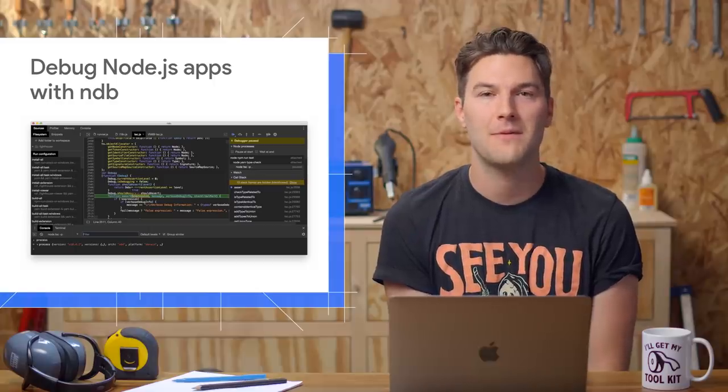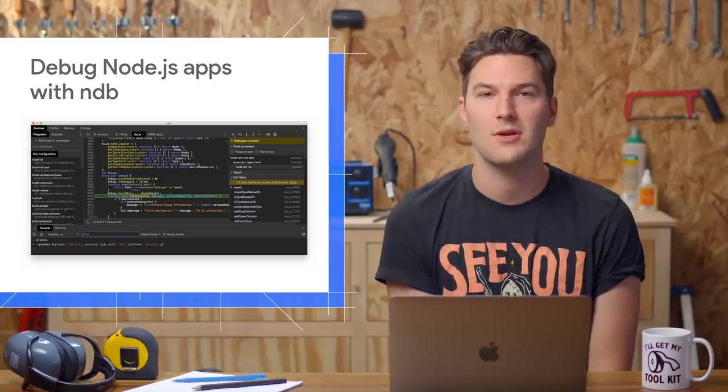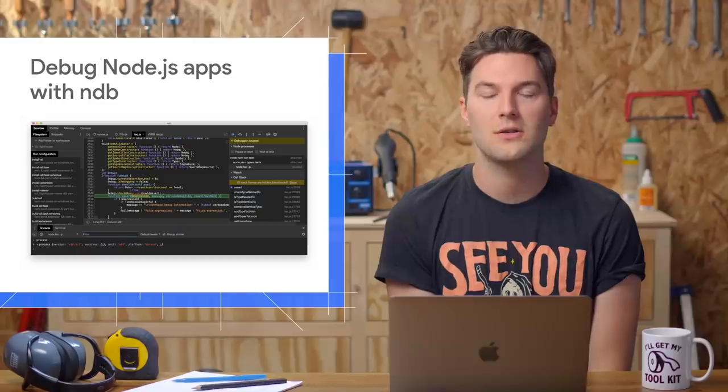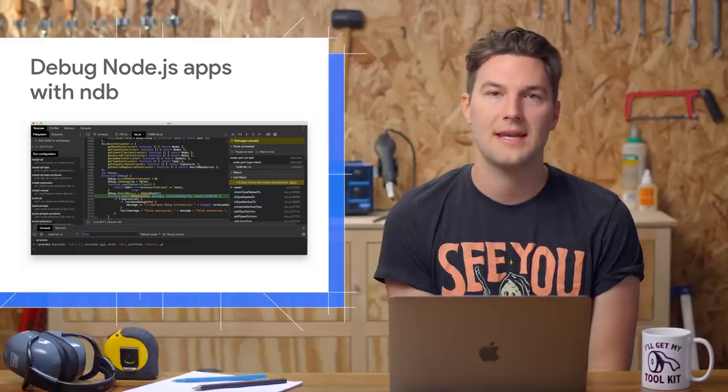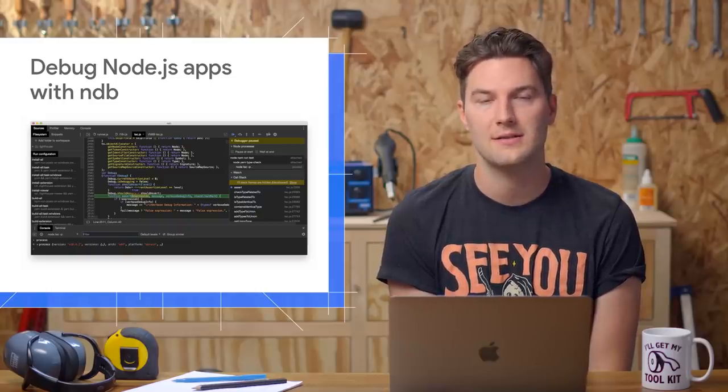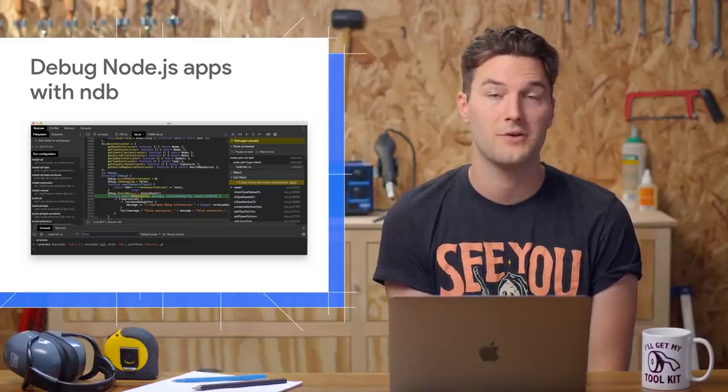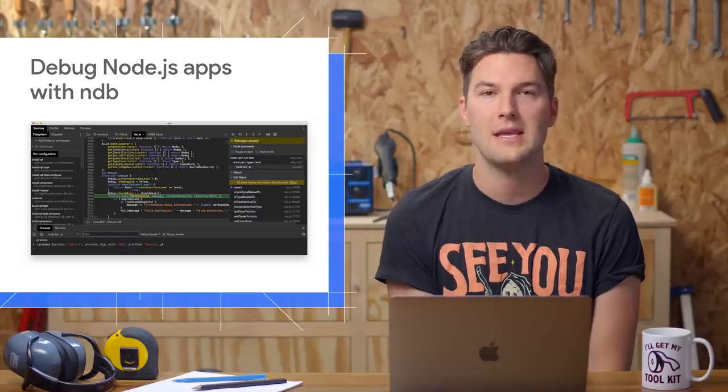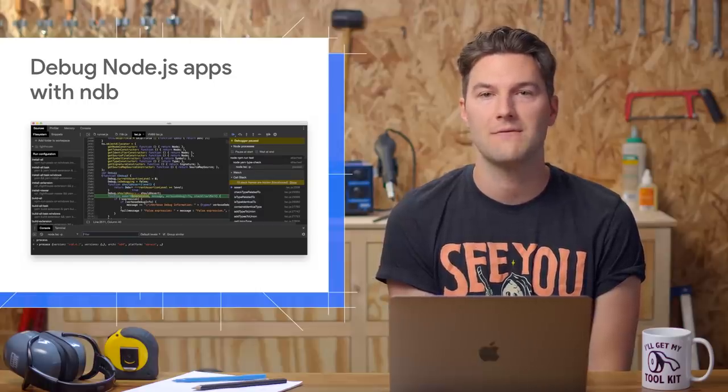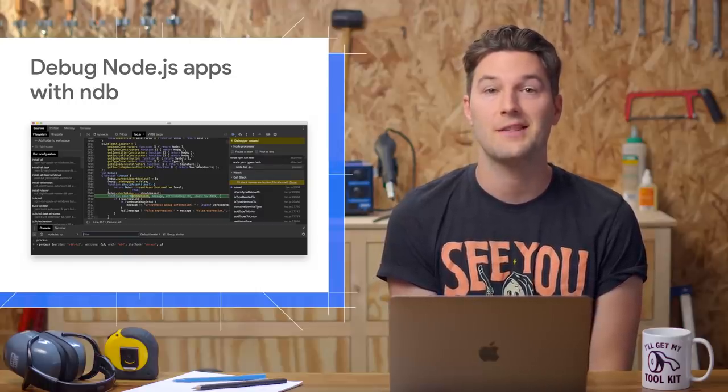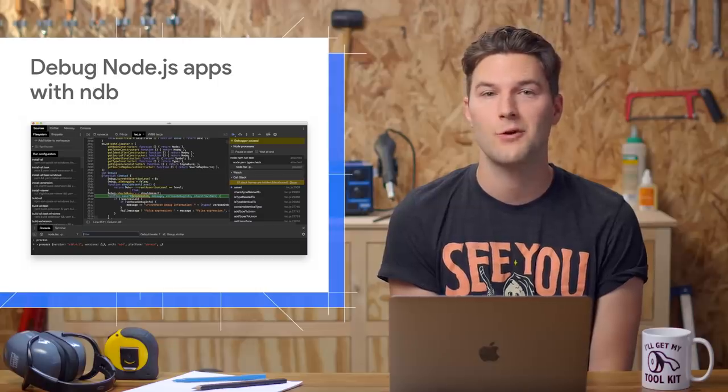On top of the usual Node debugging features that you get through DevTools, it also lets you detect and attach to child processes, place breakpoints before modules are required, and edit files within the DevTools UI. Check out the NDB GitHub repo and let us know what you think.